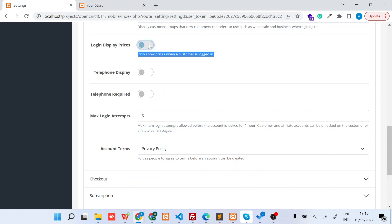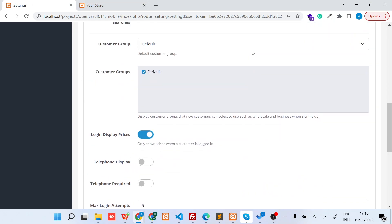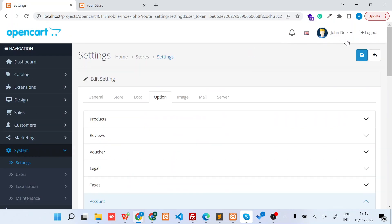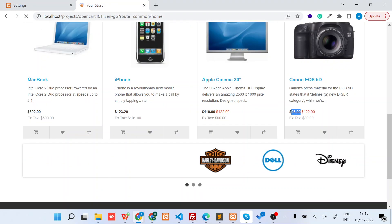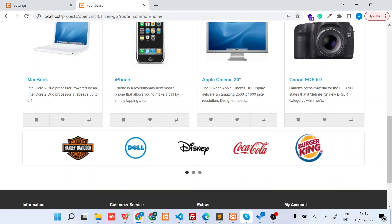I will just enable this switch button and then click Save. And now when I go back to the front side of the shop and refresh it, you can see...